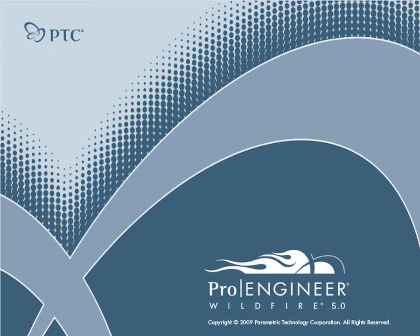We thank you for your attention and hope you enjoyed today's presentation of the advanced rendering extension for ProEngineer Wildfire 5. For more information about the rendering options and capabilities, please visit our website www.ptc.com.